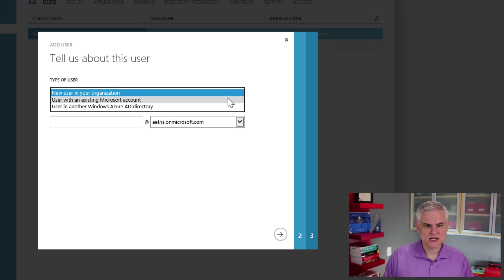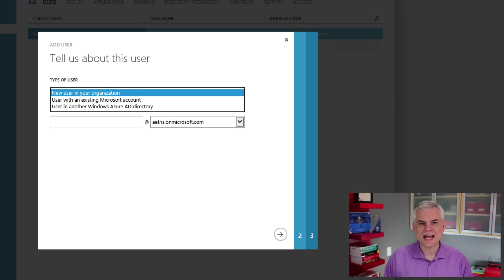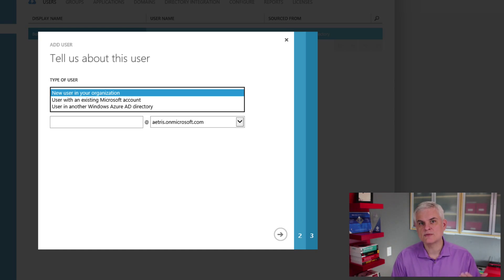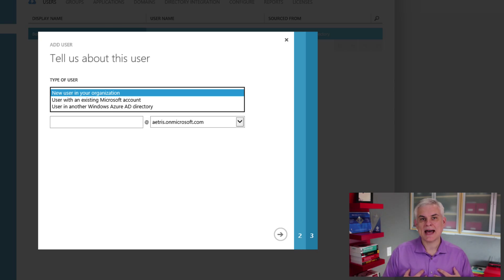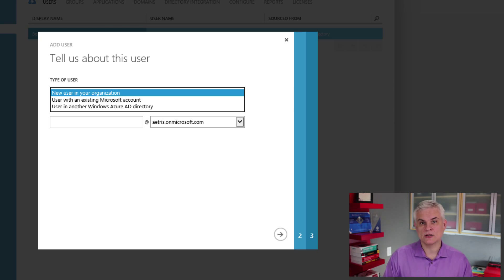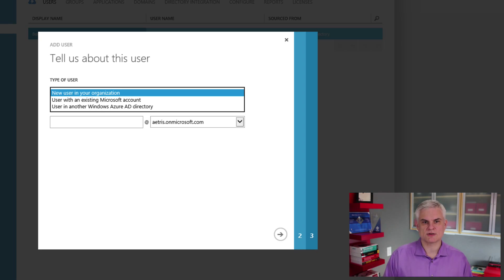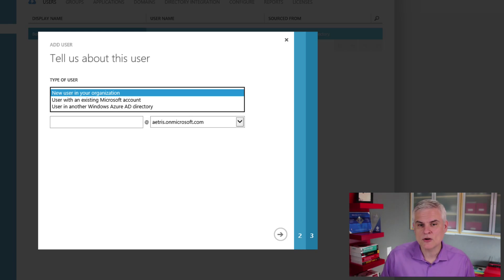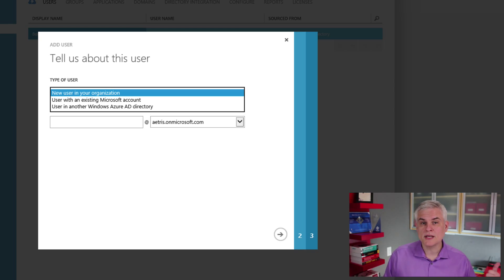The second option is to create a user with an existing Microsoft account. This allows me to add an existing Microsoft account to my directory. So I could add my own Outlook.com account, BobTabor at Outlook.com, as a member of this directory. Why would I want to do that? A couple of different reasons. First of all, it would allow somebody outside of the organization to collaborate — maybe a temporary employee, a consultant, a contractor, or a partner.